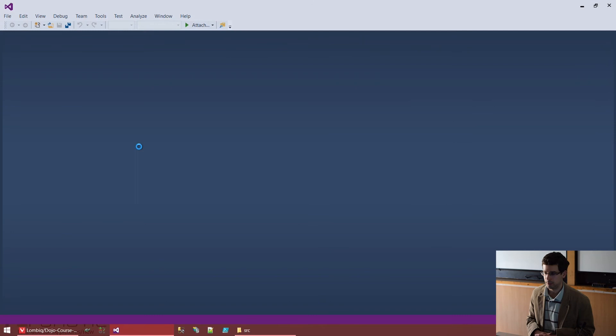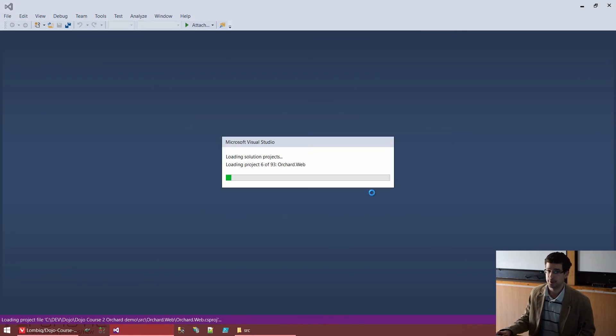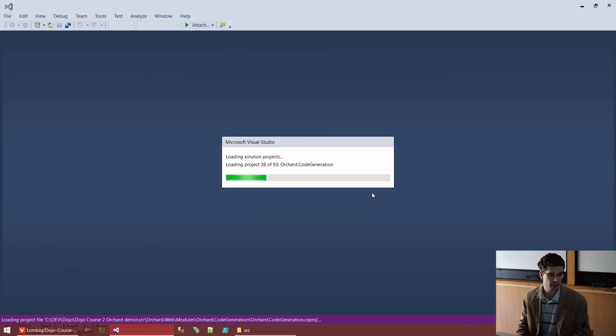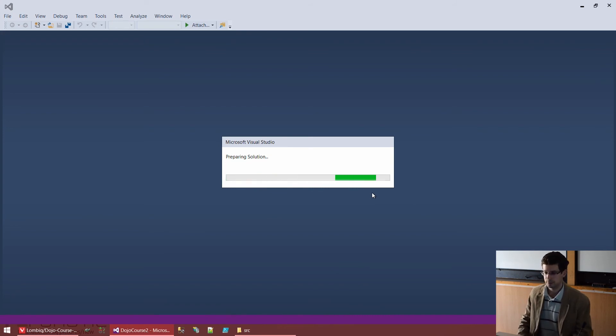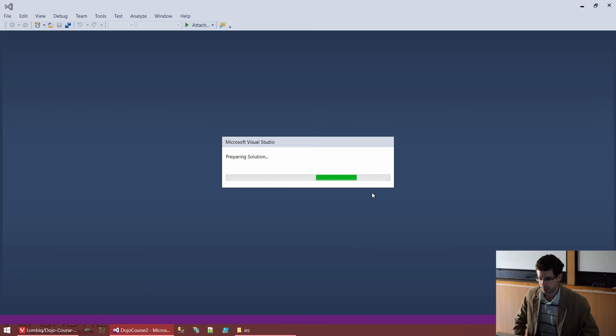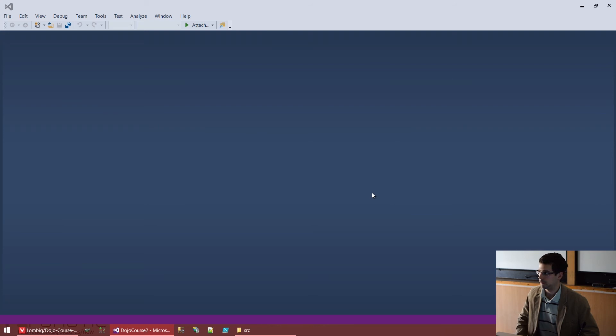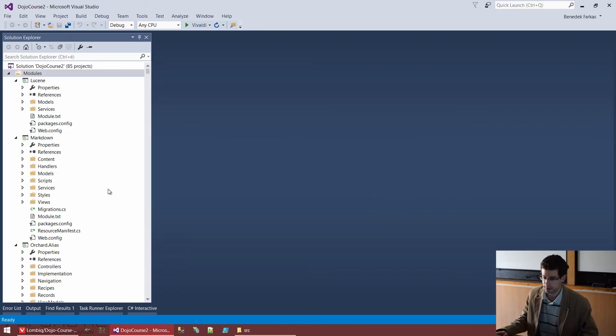And we will be able to take a good look at what's in Orchard. As you can see, there are 93 projects, so we will have some time loading it. On smaller machines, this will take quite a while. And also, the first build after freshly downloading or freshly cloning the Orchard repository will also take some time.